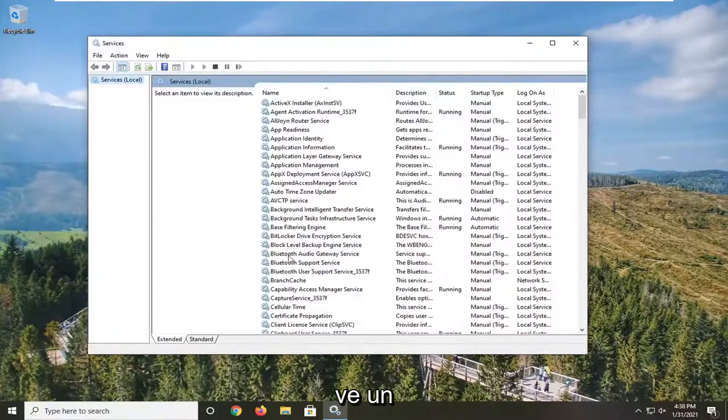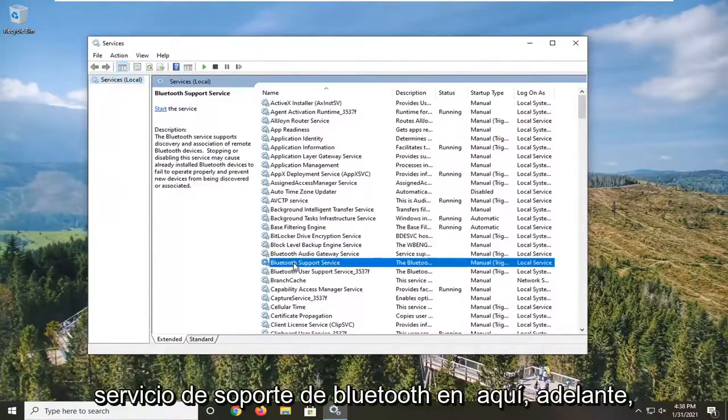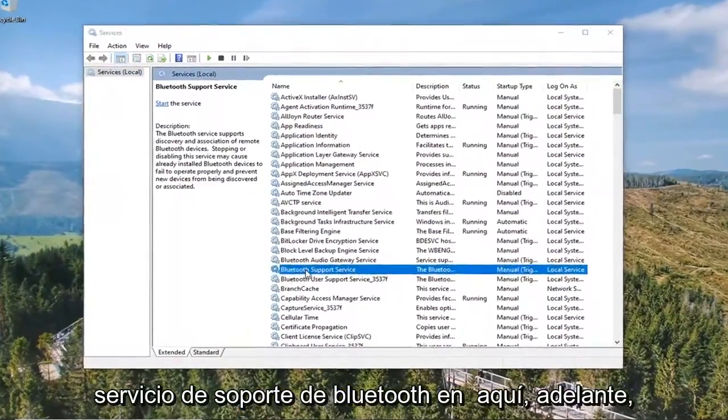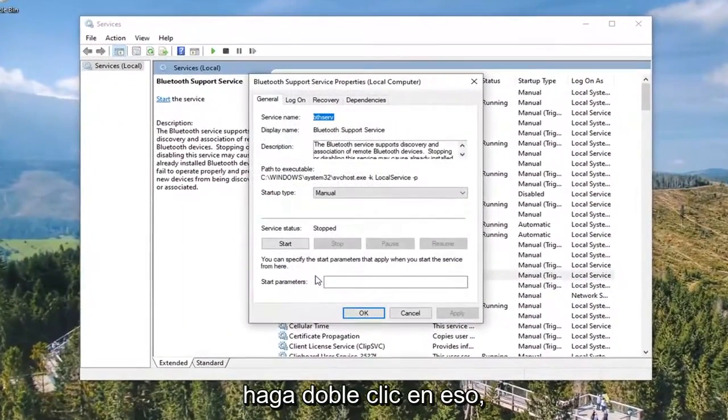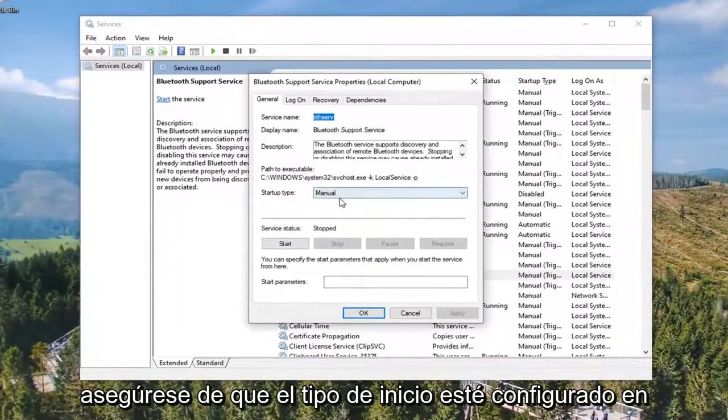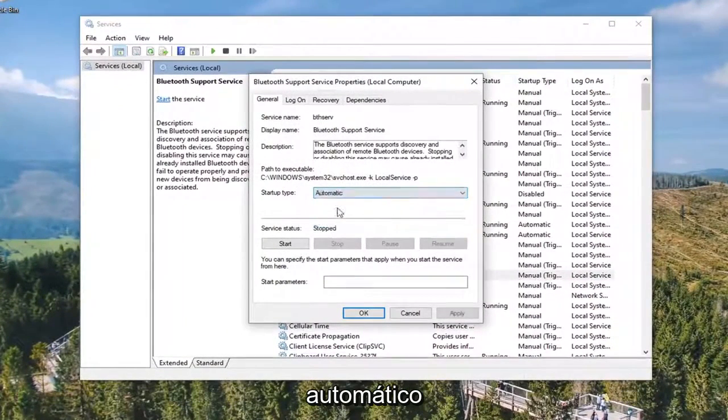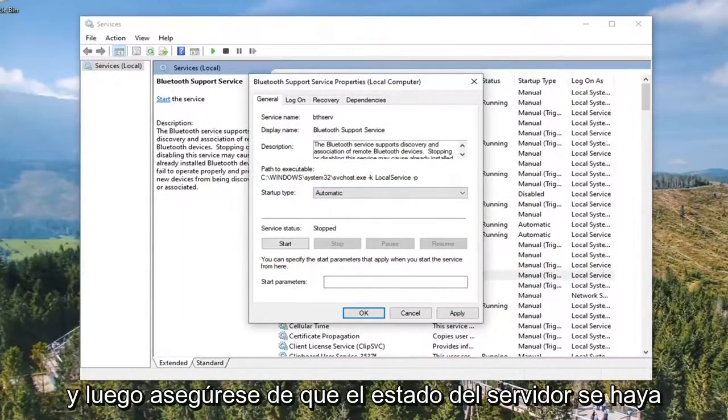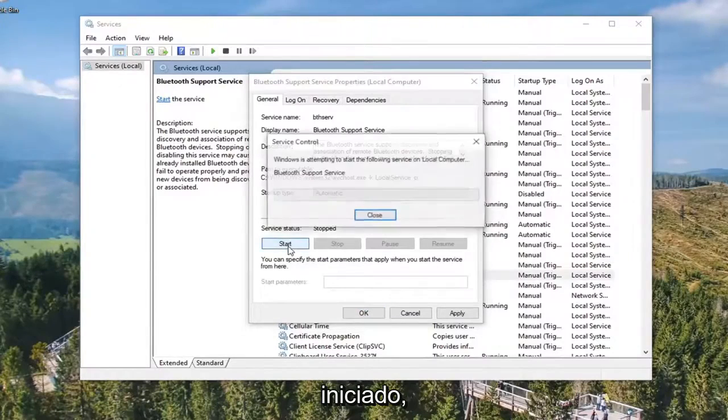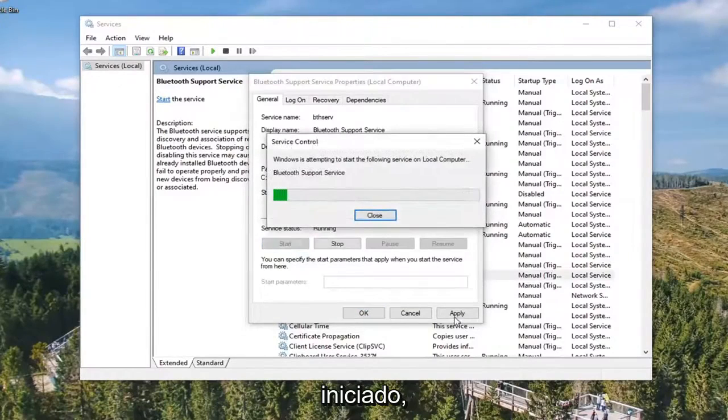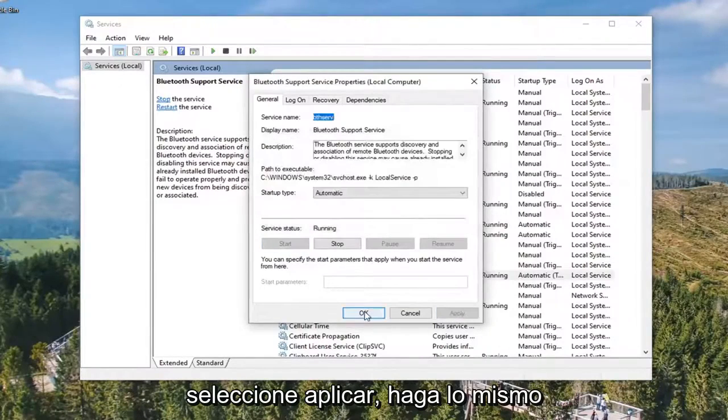If you do see a Bluetooth Support Service in here, go ahead and double-click on that. Make sure Startup Type is set to Automatic, and then make sure the Service Status is Started. Select Apply and OK.